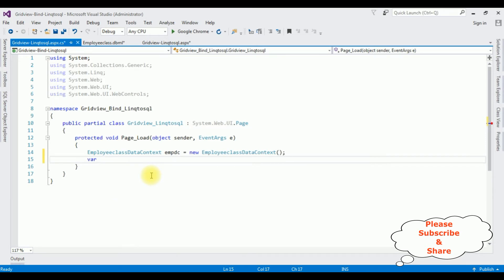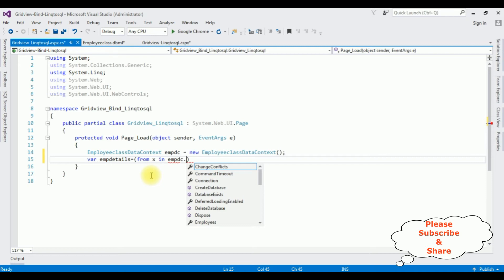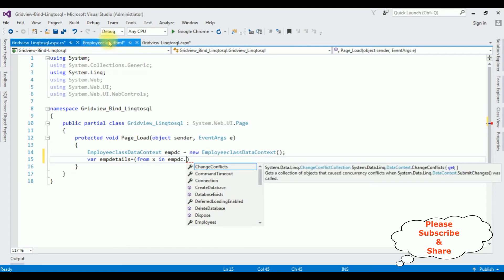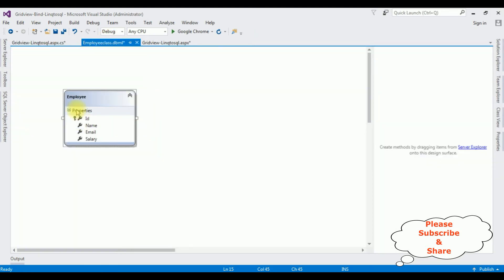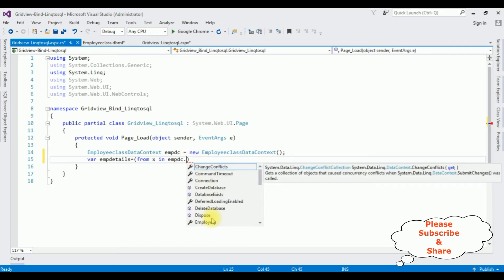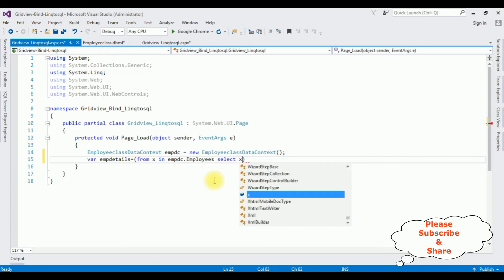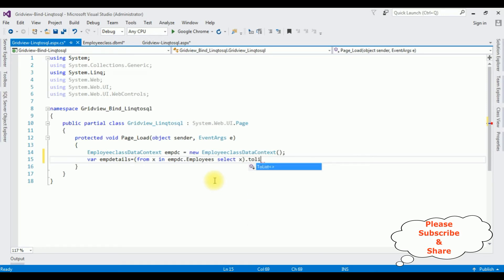I'm declaring a variable EmployeeDetails equals, now here I'm adding the LINQ to SQL statement: from x in EmpDC dot, our table name is Employee, so dot Employees, select x dot ToList method.